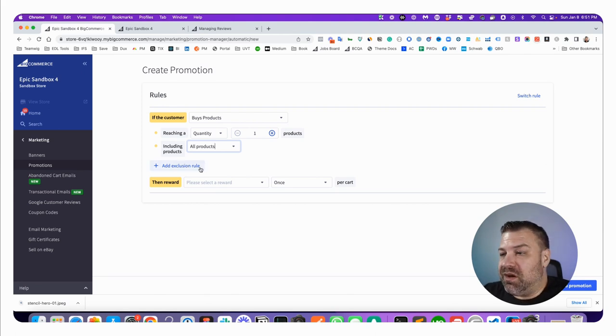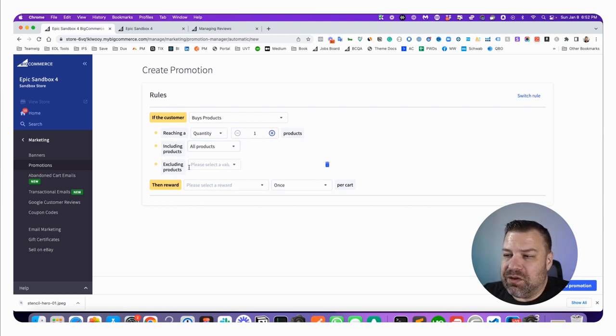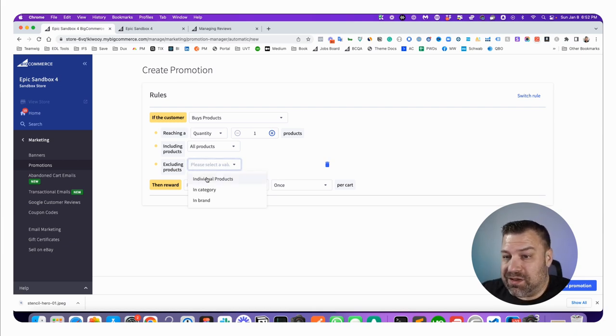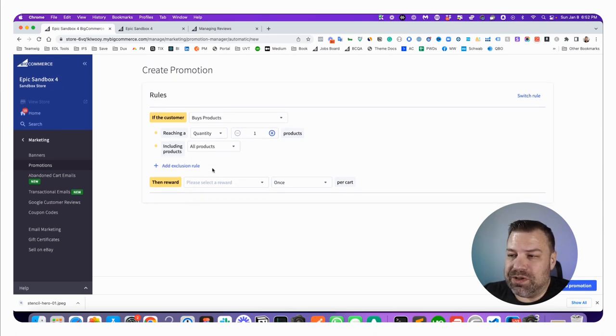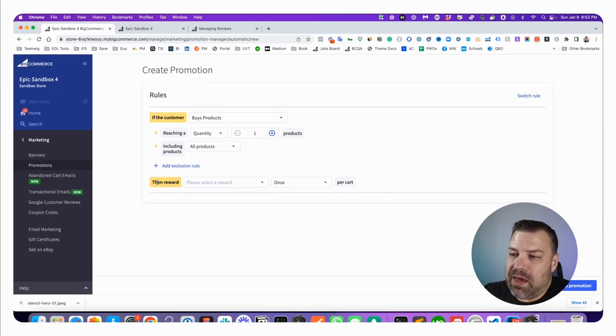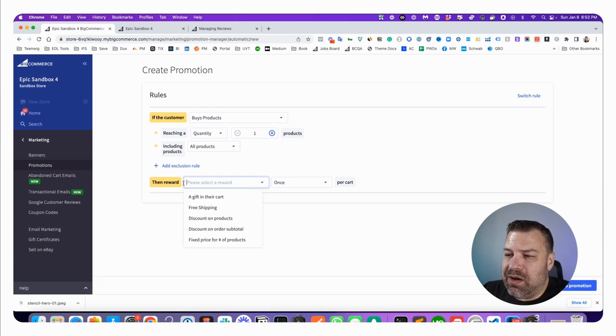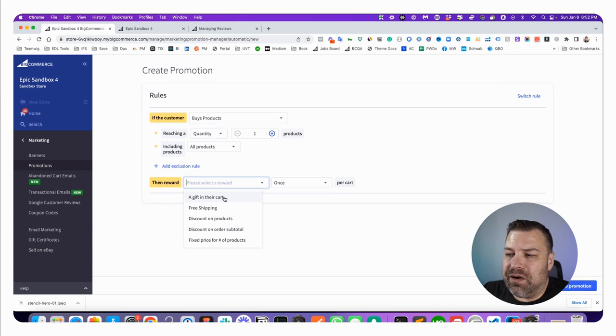Now if you want to exclude people based on something, then you can say doesn't include people that buy from my wholesale category, for example. And here we come down to the reward. We're going to say reward them with a gift in their cart and you can say once per cart or unlimited times per cart.